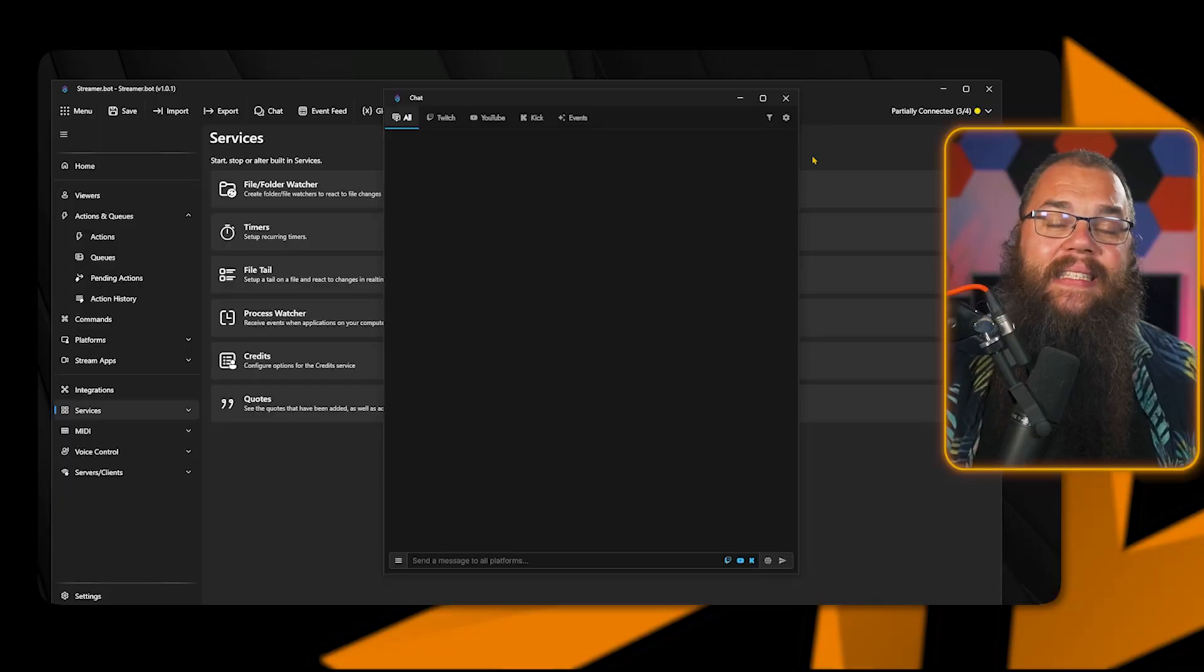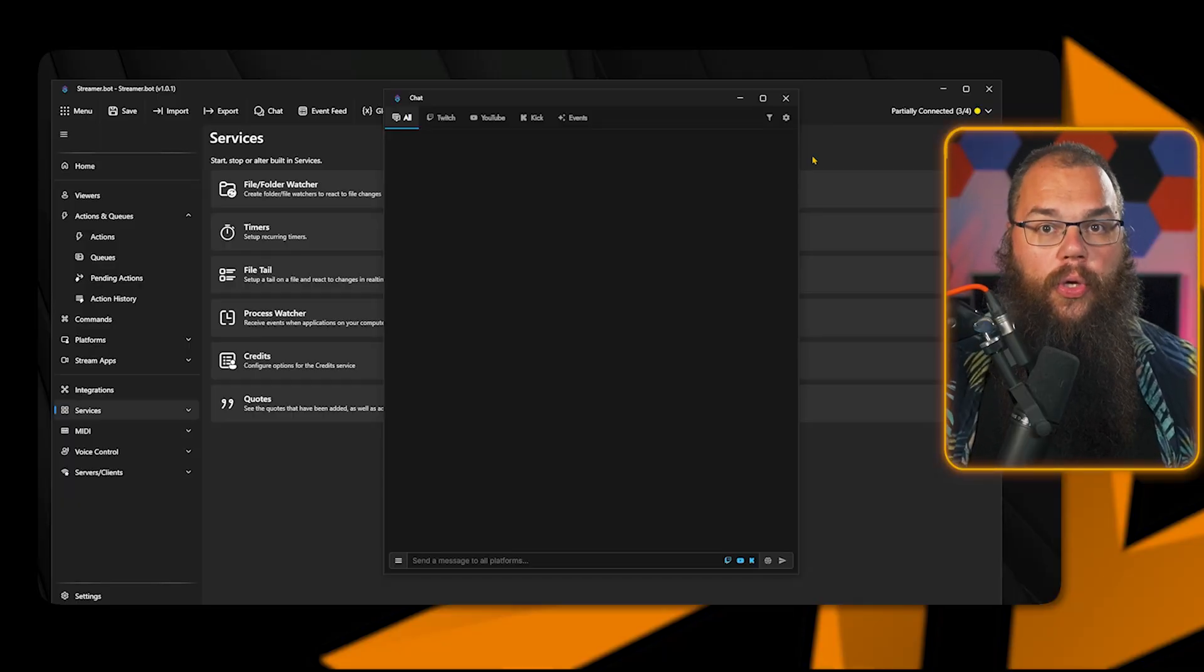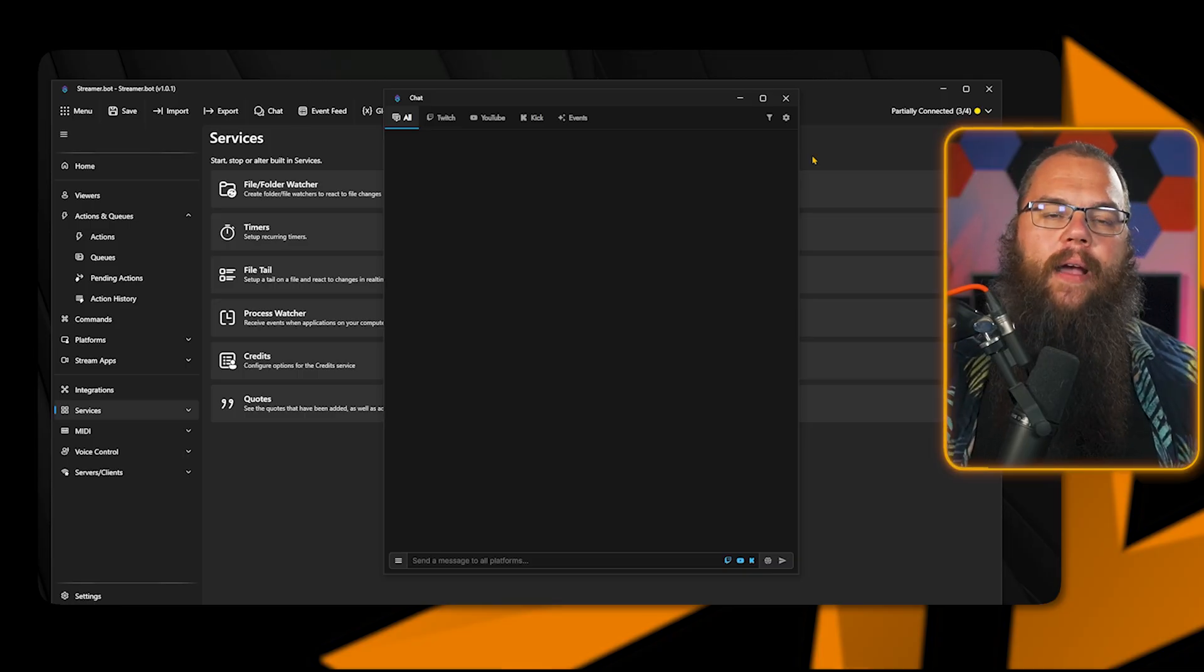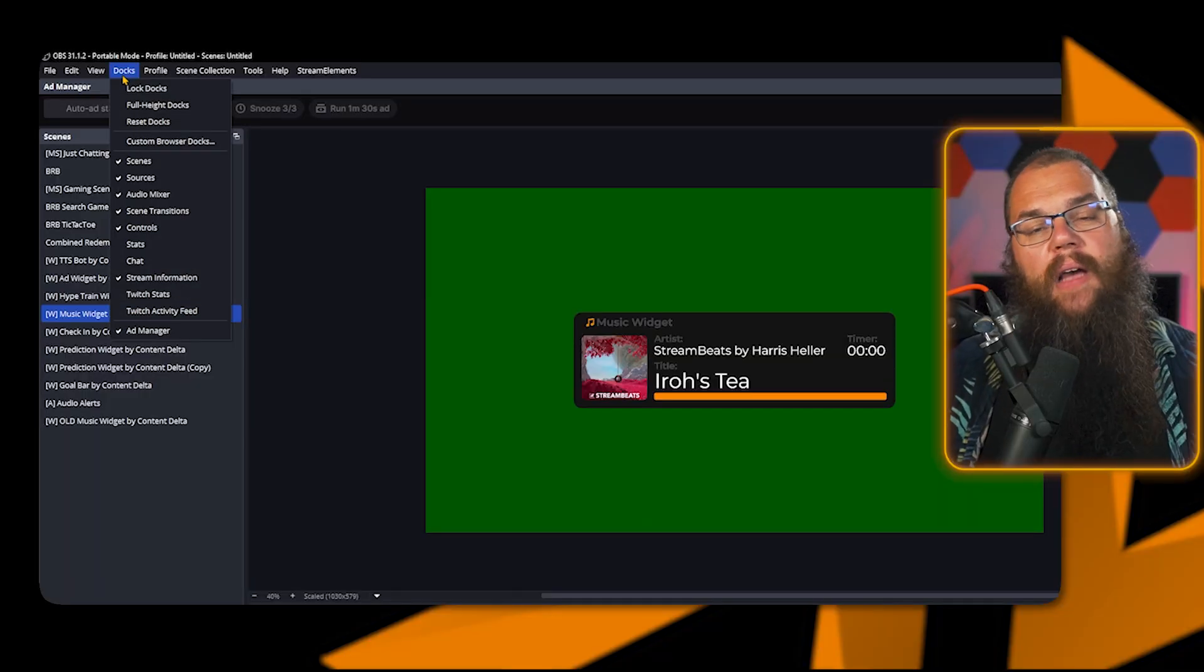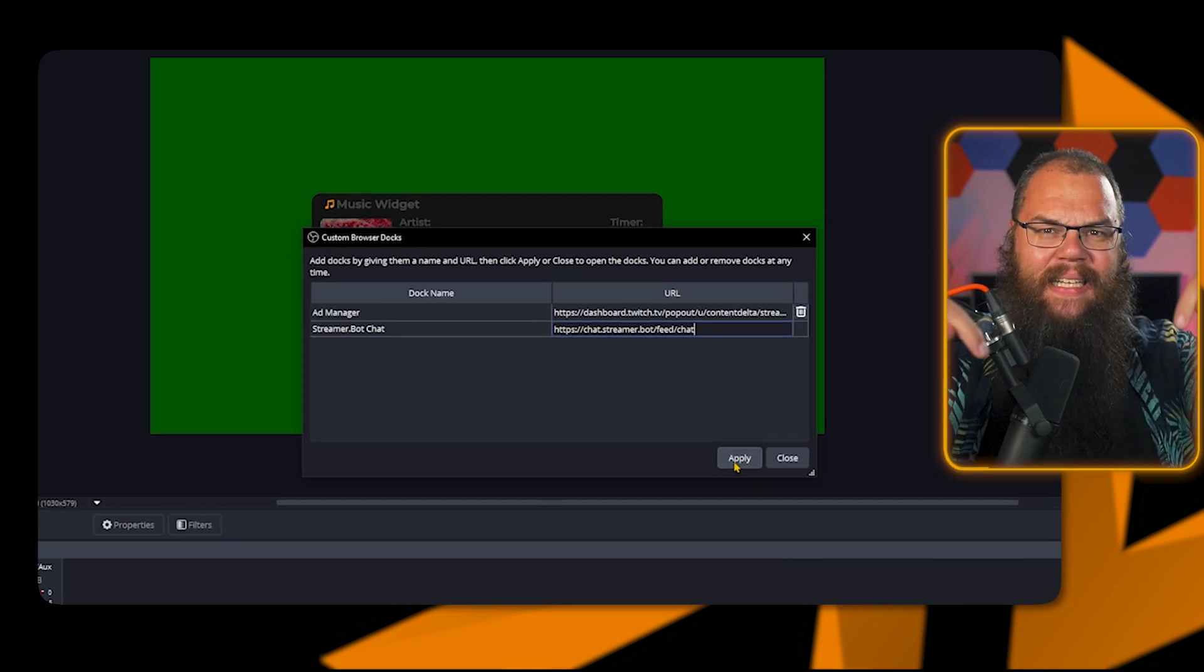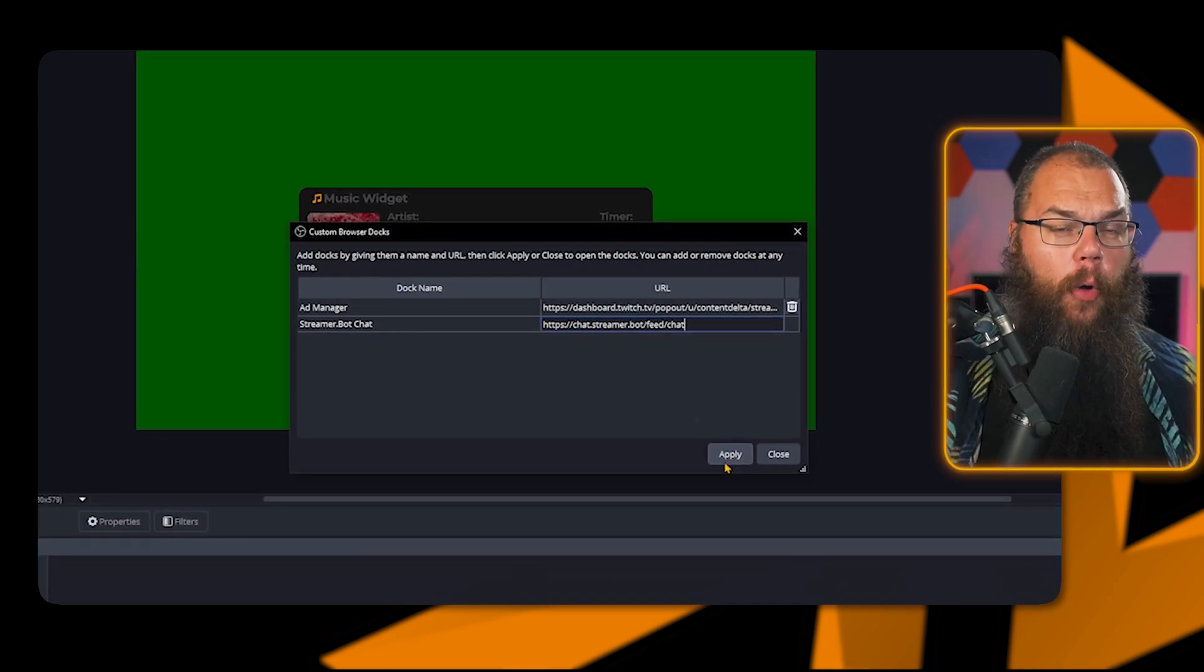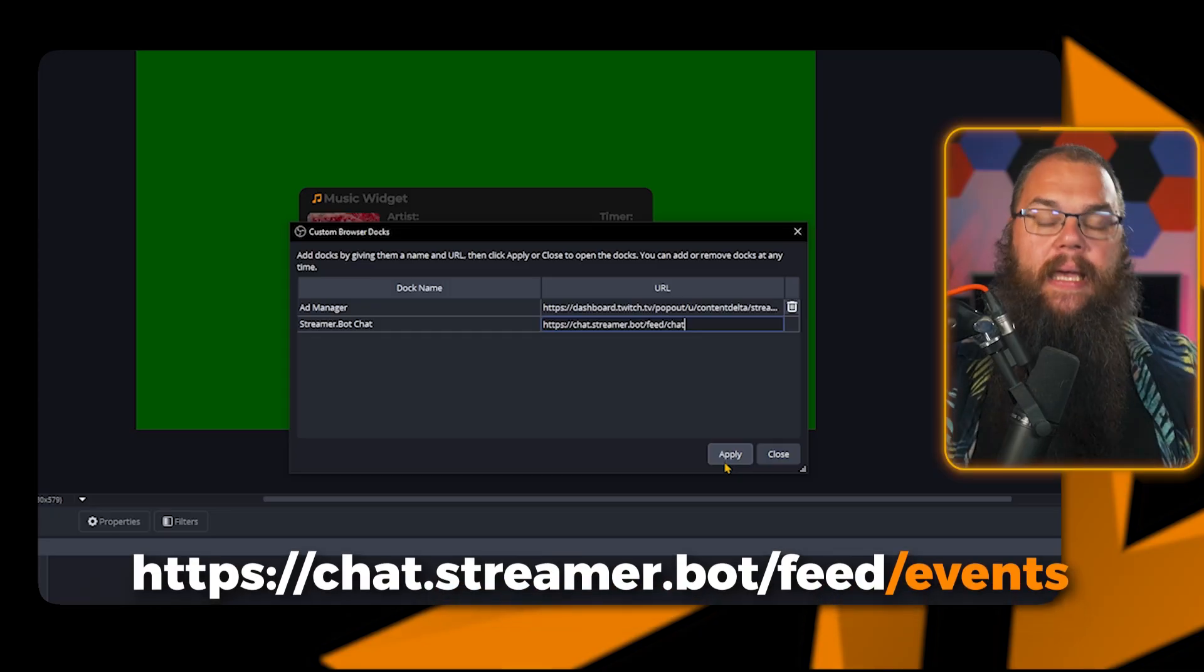One of the massively updated features since the last video I made is the StreamerBot chat, which allows you to see all your chats in one box so you don't have to keep track of multiple windows. And it is now much easier to be integrated into your OBS. To add the chat, open your custom browser docs and give it a name. Then add this link for your chat, and if you want to see your activity feed for all platforms in one place too, then use this link. I will leave those both in the description below as well. And while you're down there, make sure to like the video.